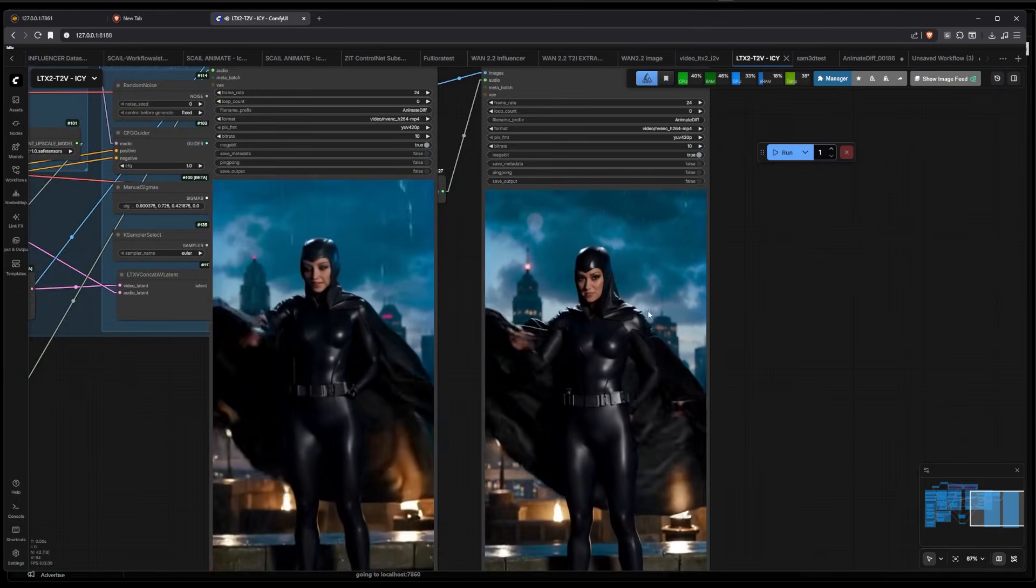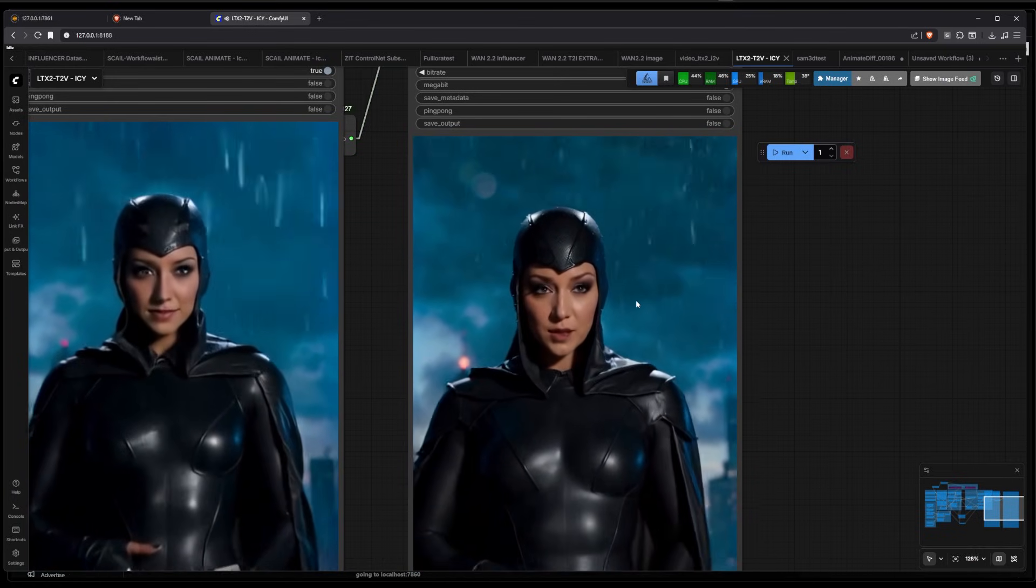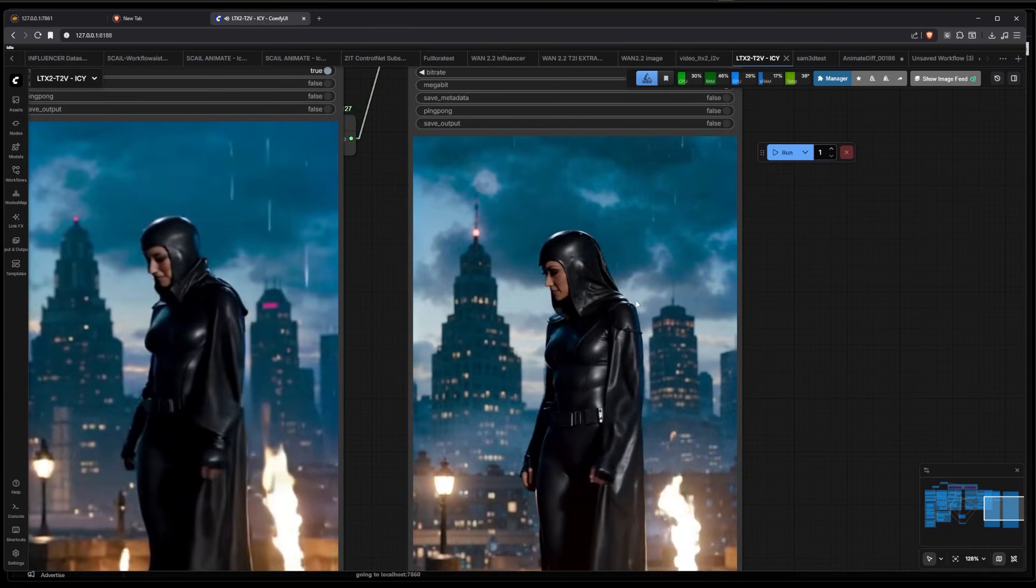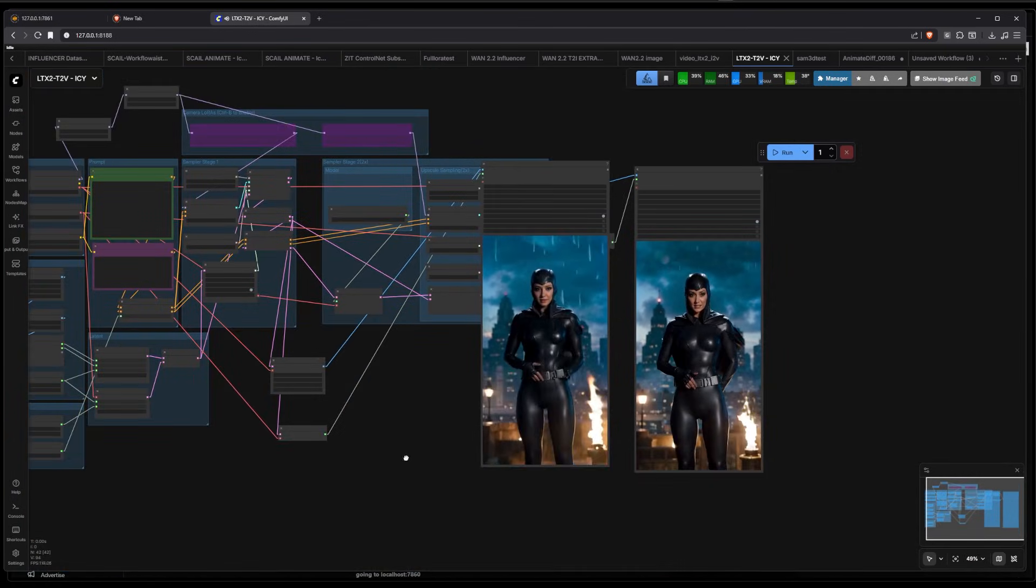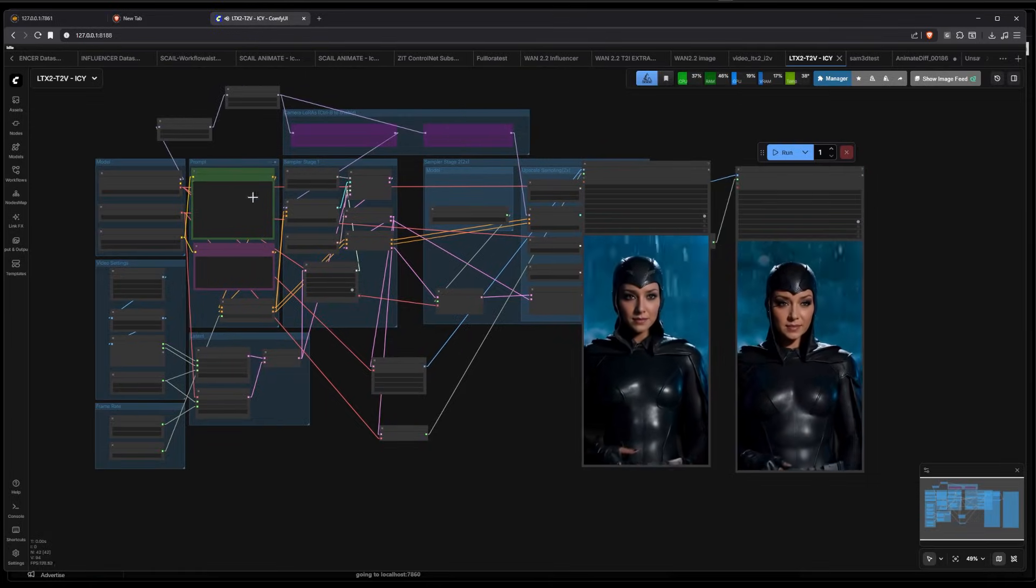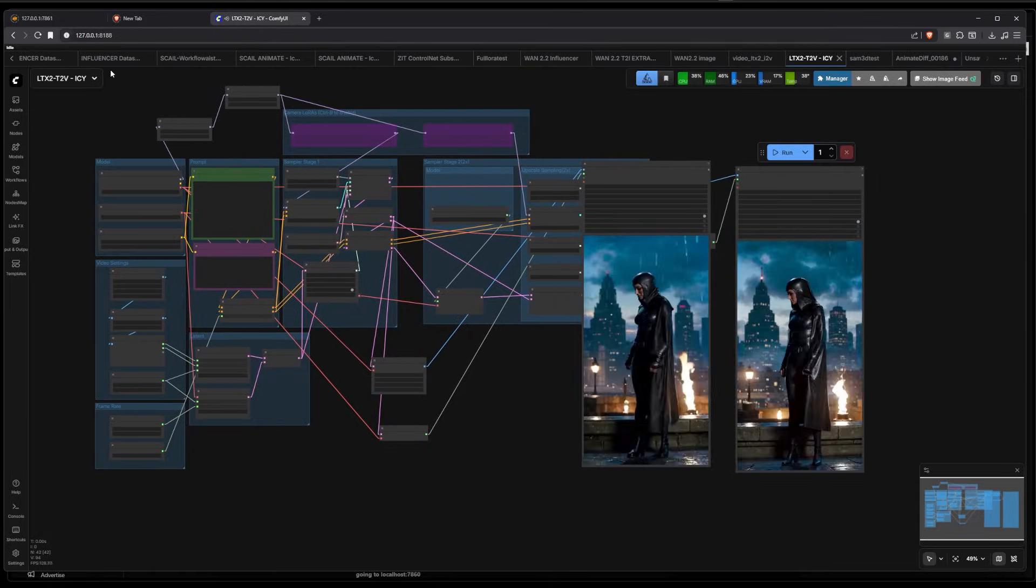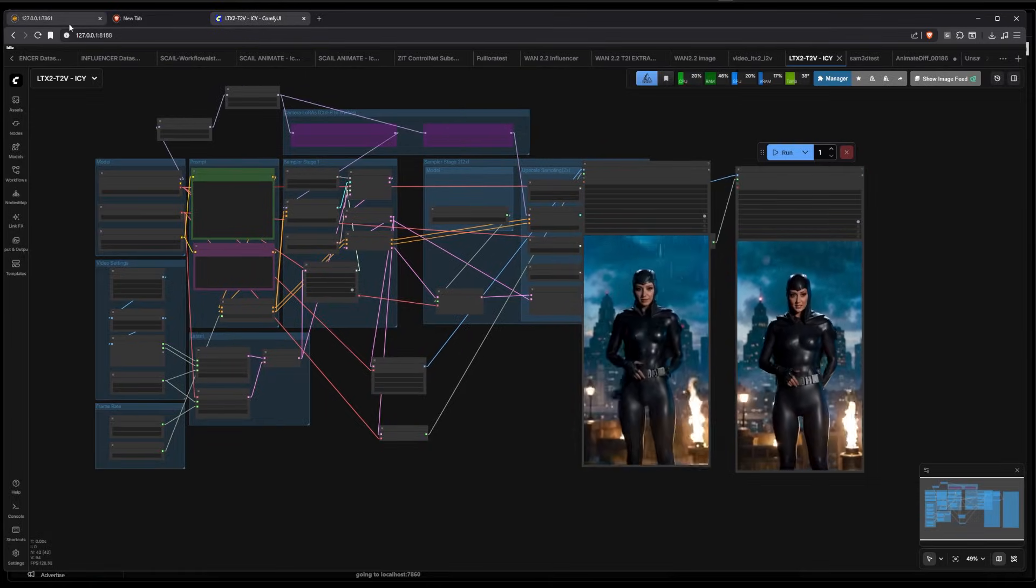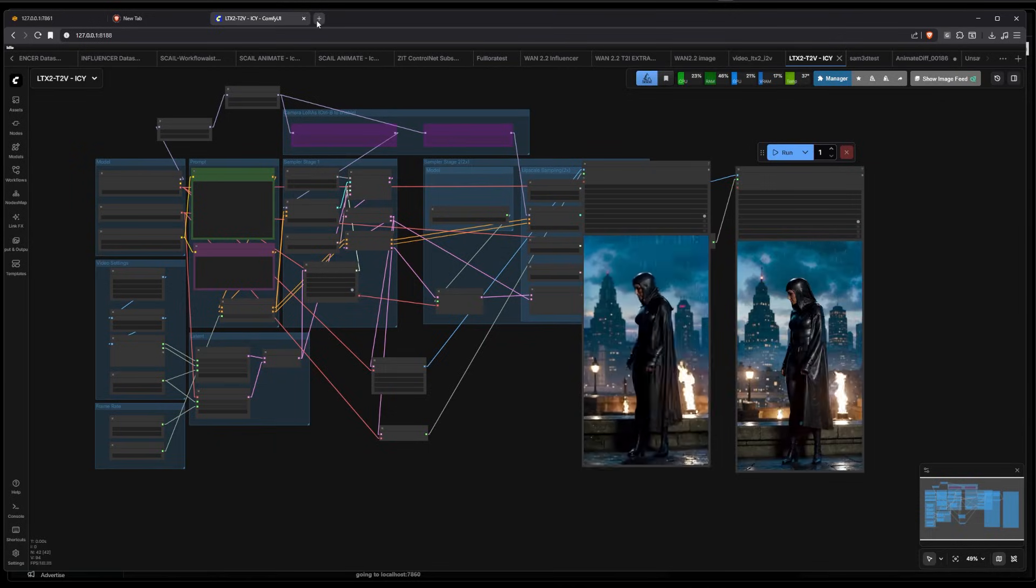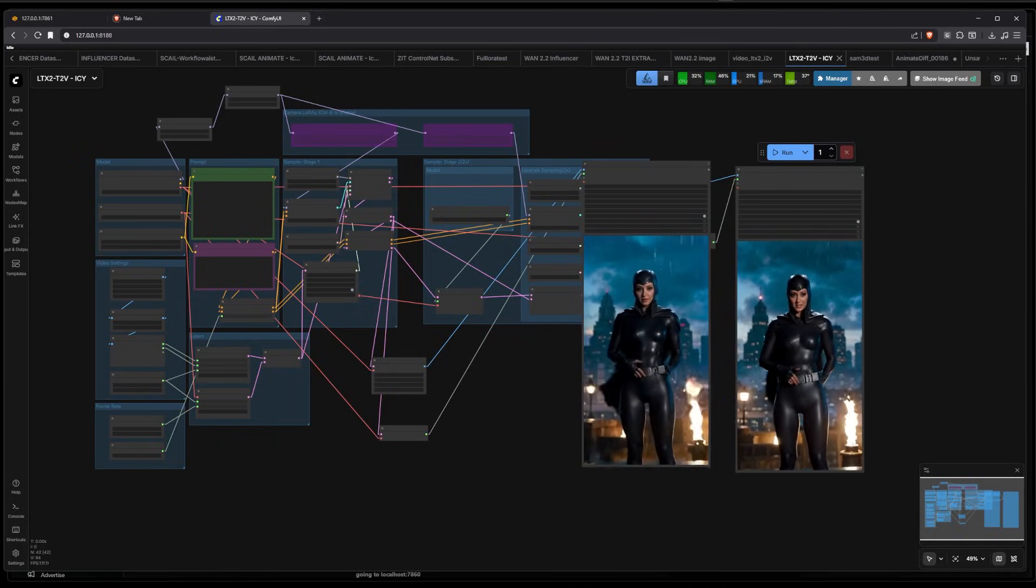Obviously this took a while to make, so I do appreciate all the support. And yeah, I'm gonna go over how to basically go through all the steps, and that's gonna be the video.